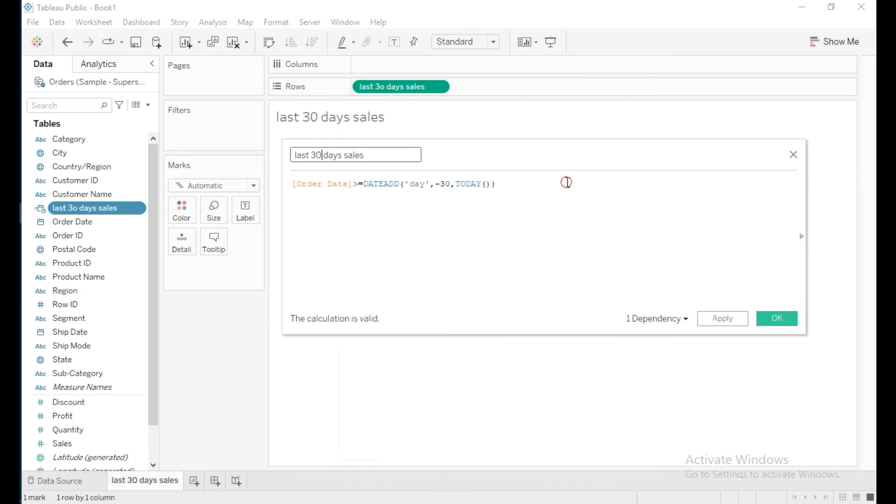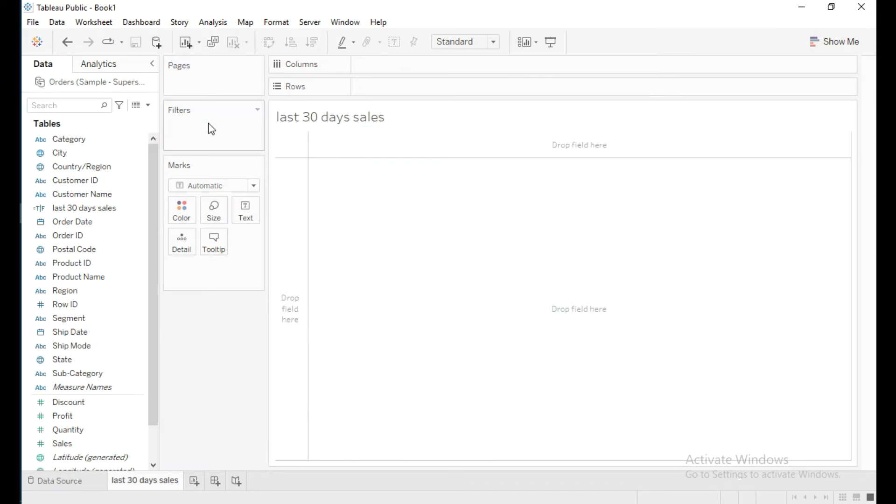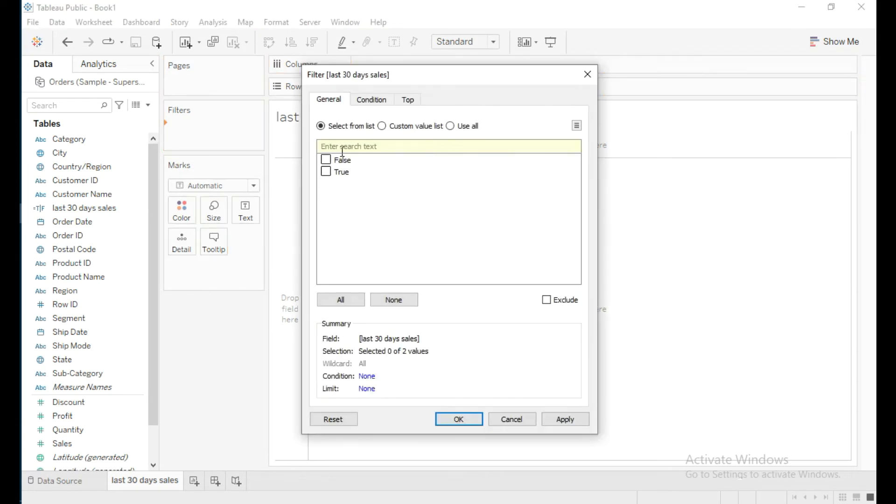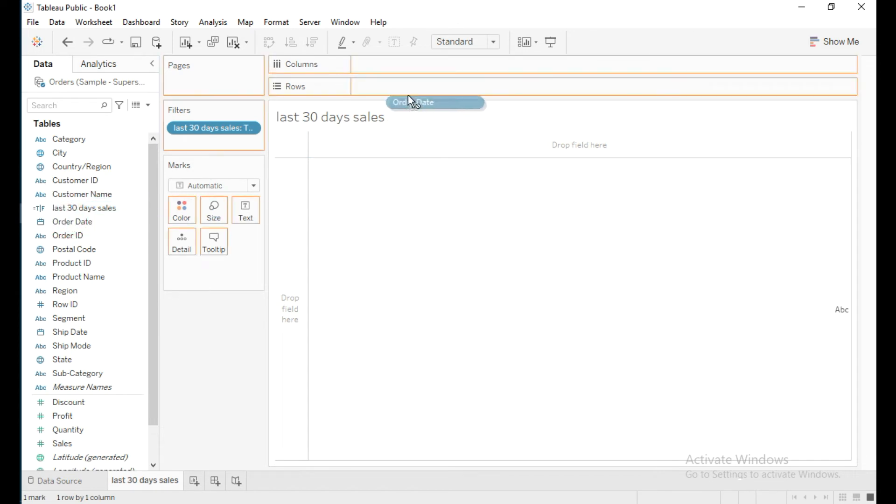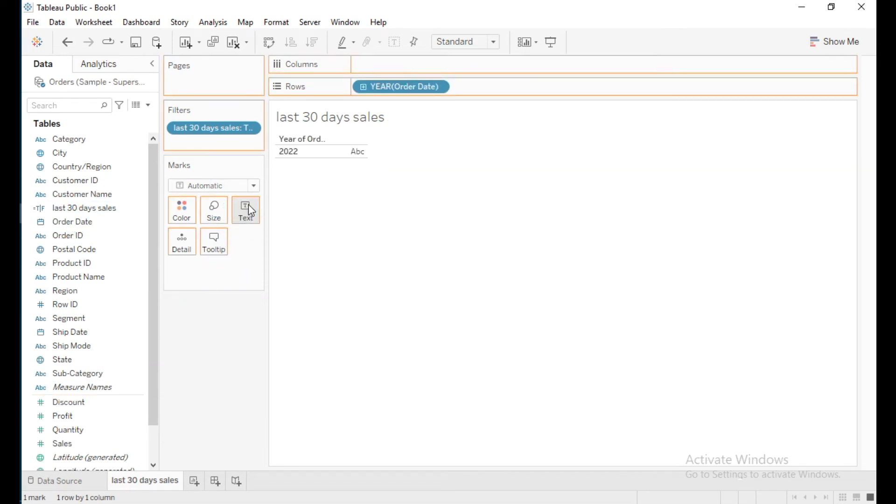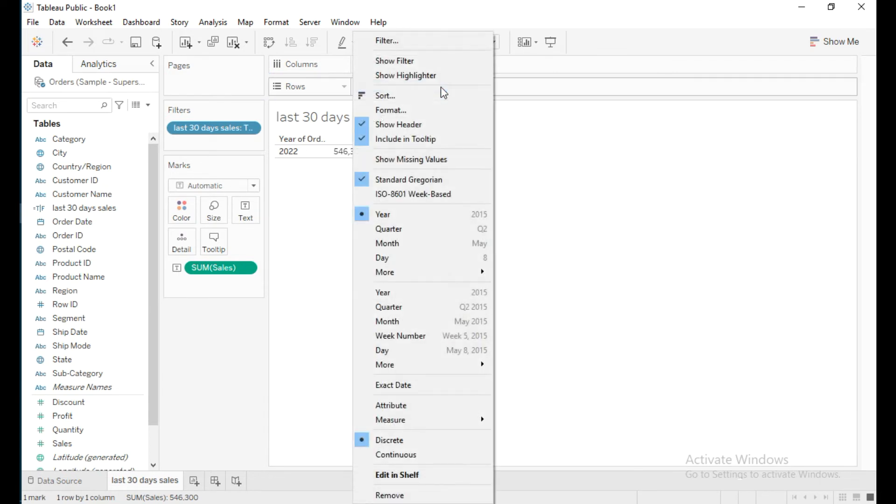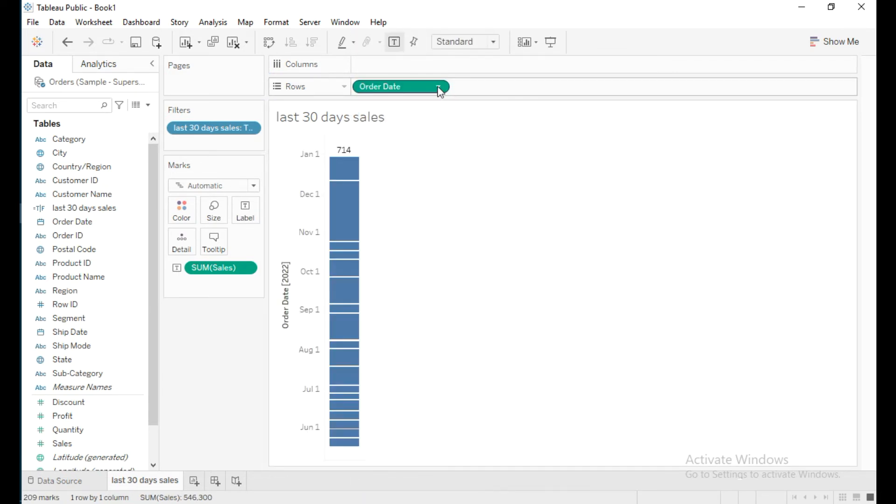I'll click OK and place this calculated field in filters, select True, then put Order Date in rows and Sales in text. I'll click the dropdown and select exact date and discrete.